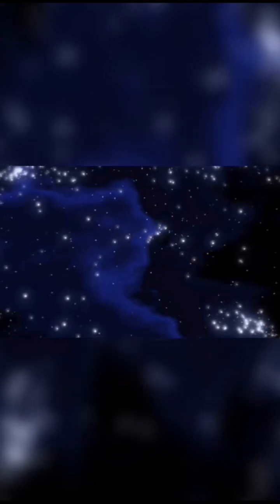A black hole is a region in space where gravity is so incredibly strong that even light cannot escape from it. This concept comes from Einstein's theory of general relativity.